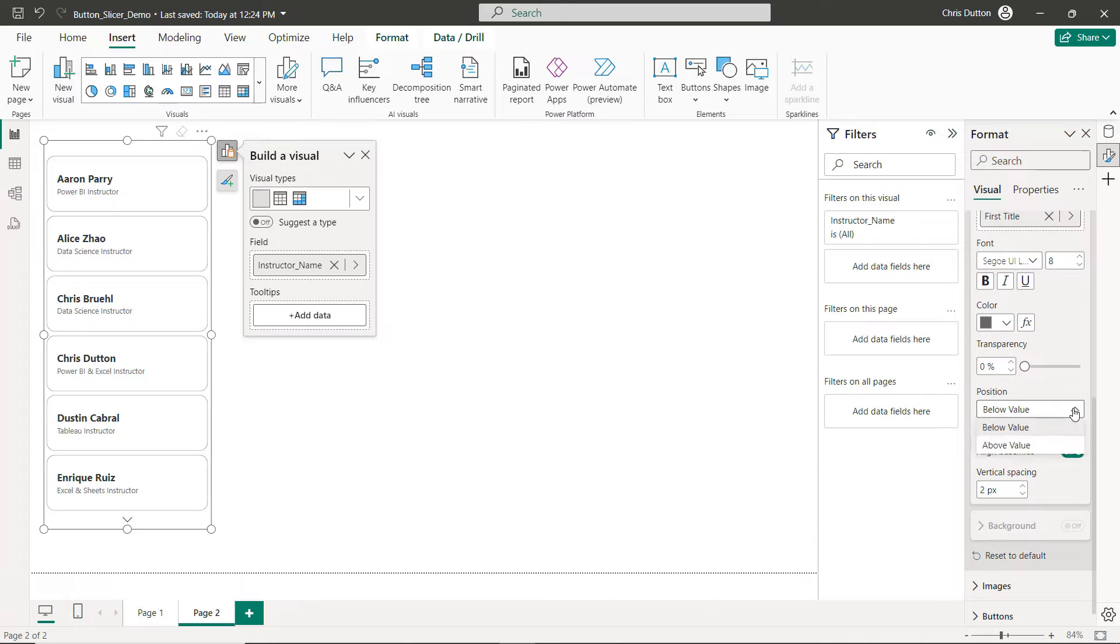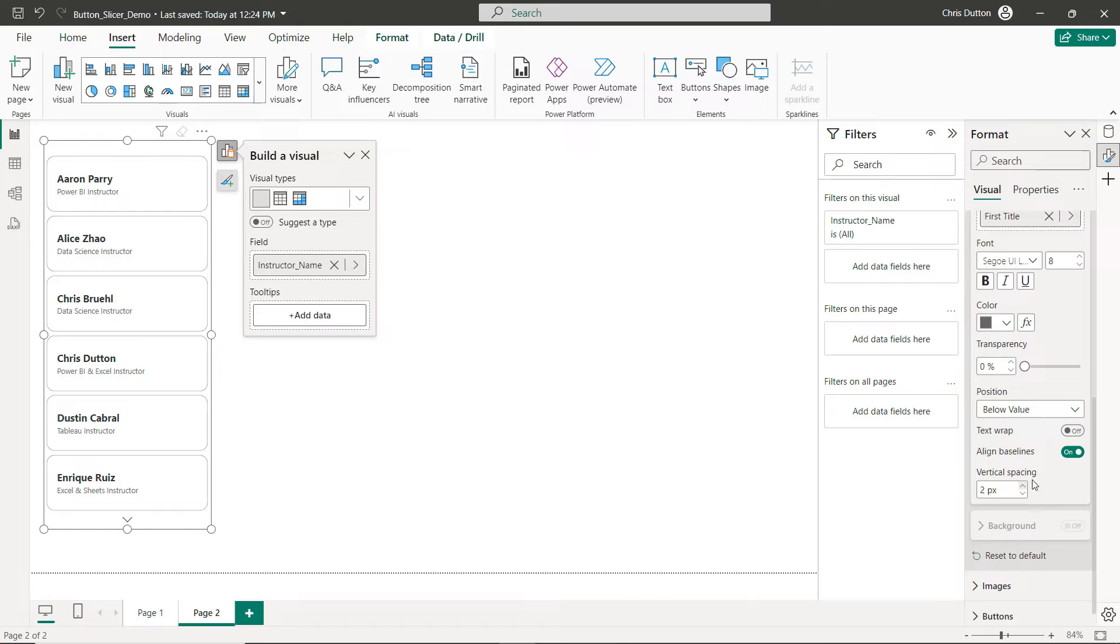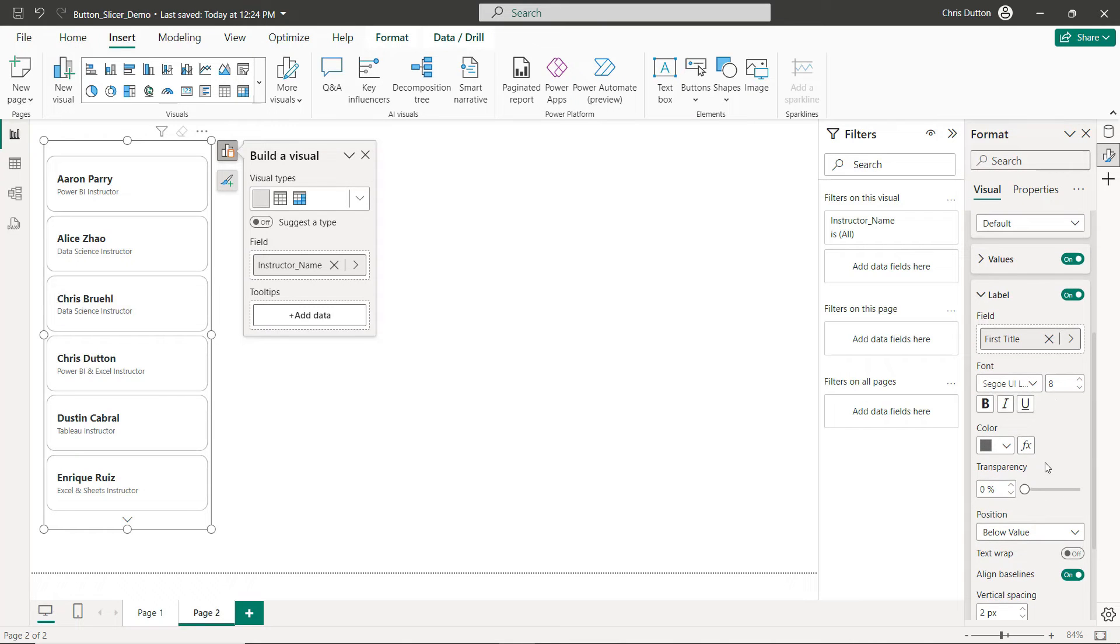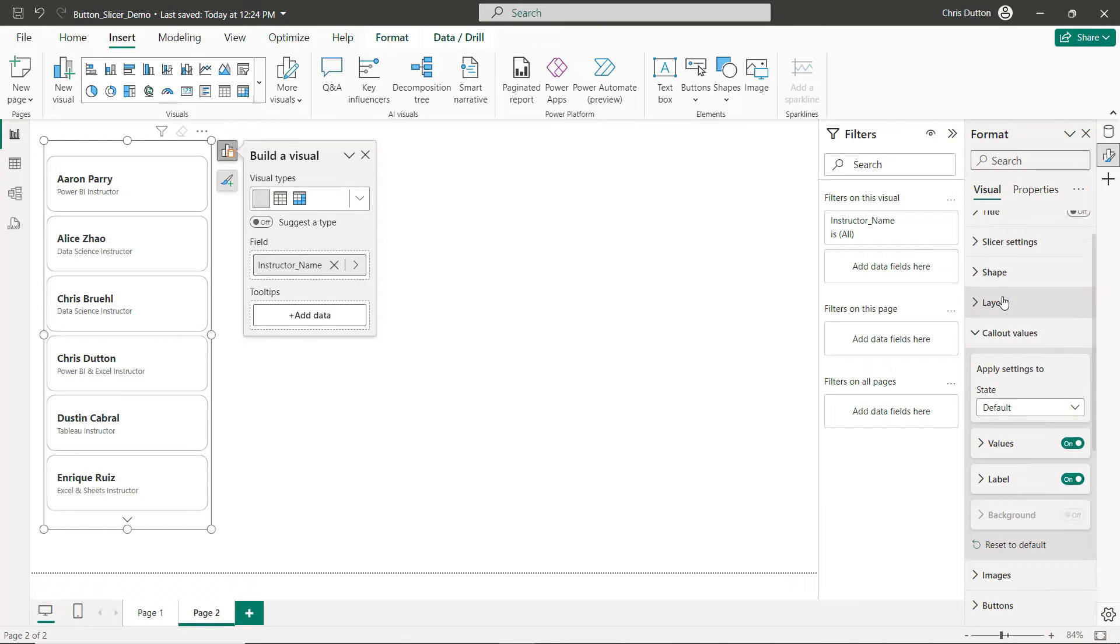And you can change the position to above or below your values. You can also adjust the vertical spacing, just another example of the fine tuning that we're able to do to really customize these visuals which is fantastic. So labels are looking good.